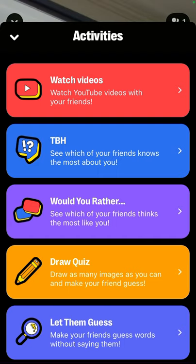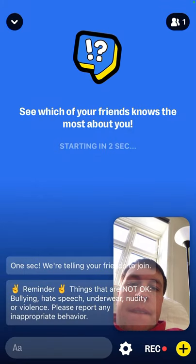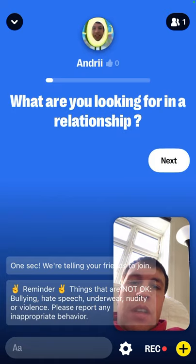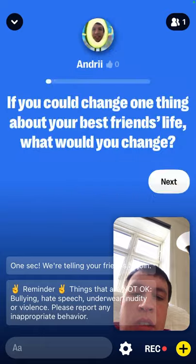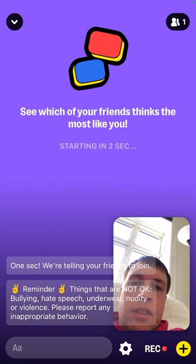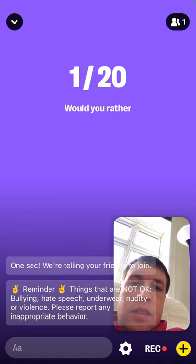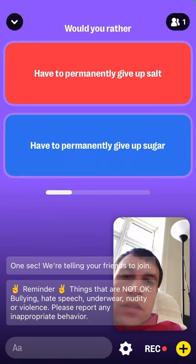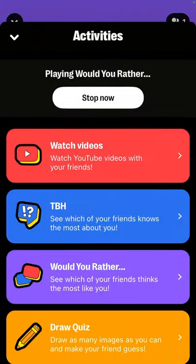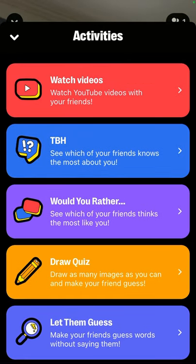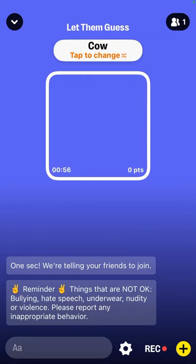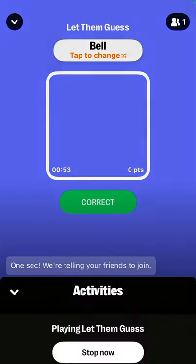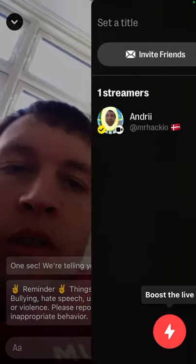To stop the game, tap the plus again and stop it. There's also 'Is It You' — see which of your friends know the most about you with a set of questions. Then there's 'Would You Rather' and 'Let Them Guess,' where you make friends guess words without saying them — all playable with friends in the stream.